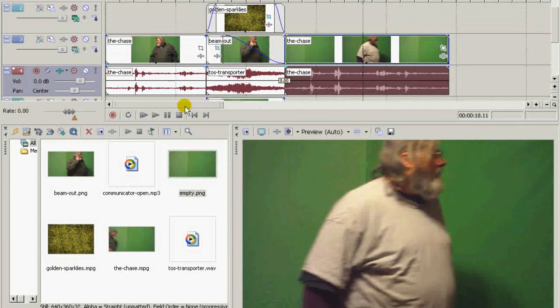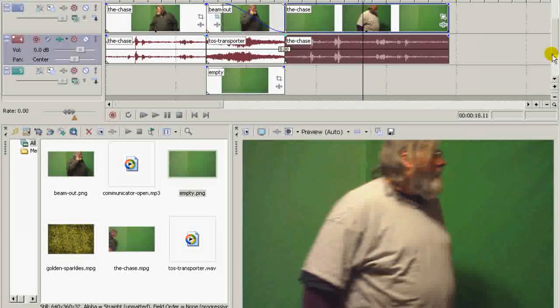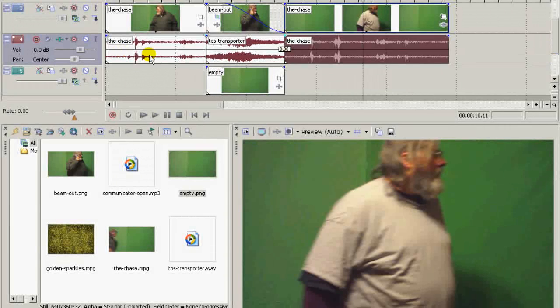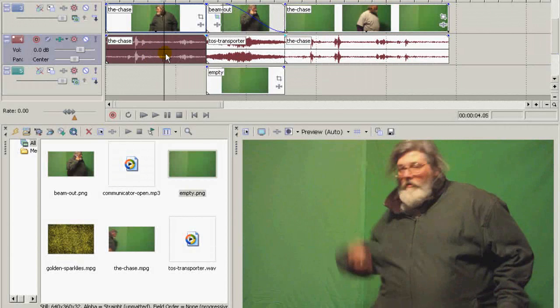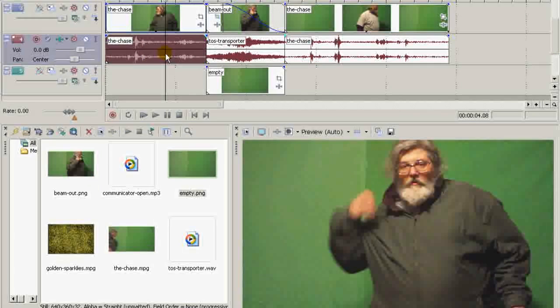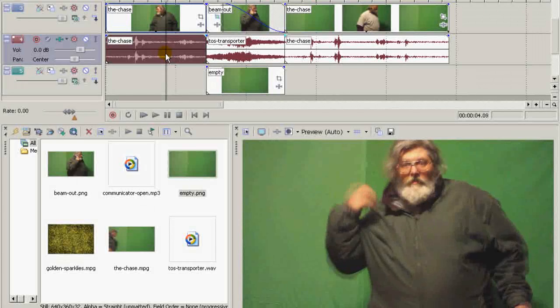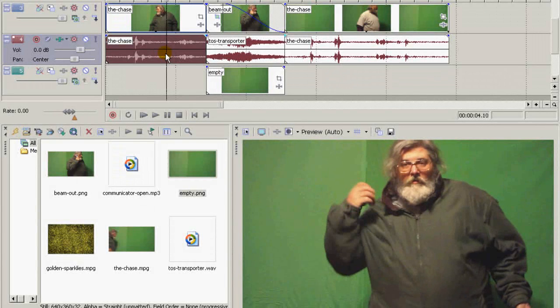Okay, now for one more touch. Go back over here to the beginning and you look for where the communicator opens. And here's where it starts right there.